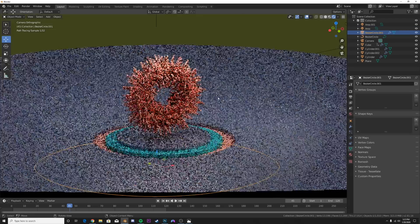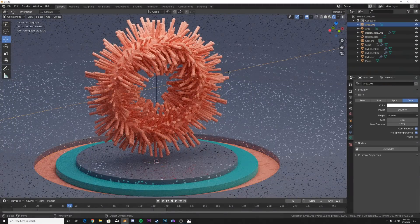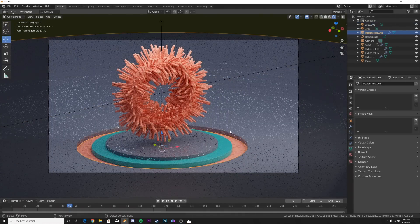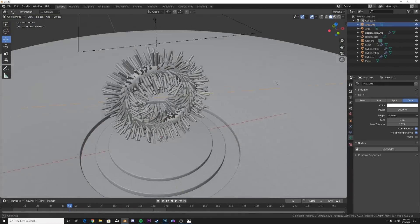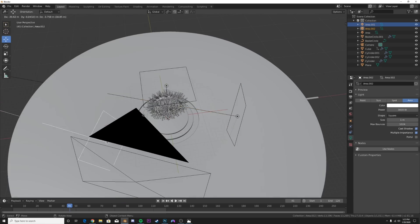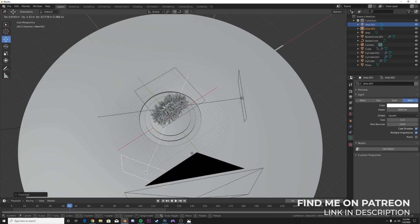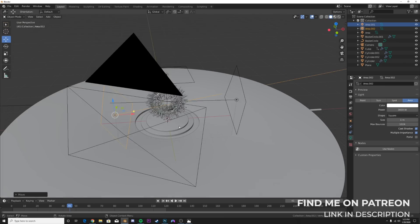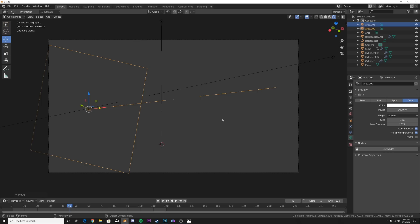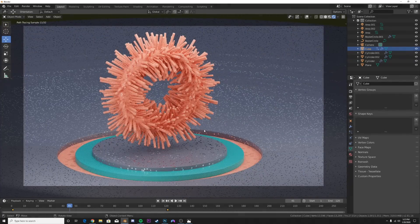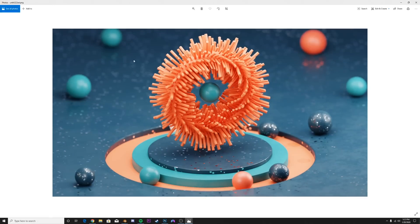Depending on the scale of your scene, that determines how bright you need to make your lights - don't be afraid to add big numbers. I'm going to use 3000 because my scene is pretty large scale. Then take this light and Shift+D to duplicate it over to the other side. It's a simple three-point lighting with very soft lighting to give more emphasis on our object.